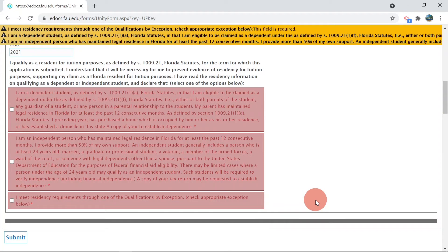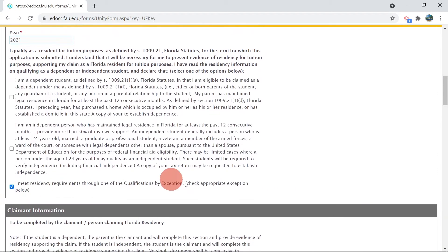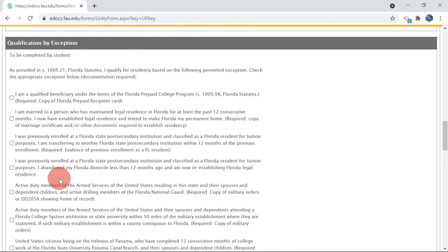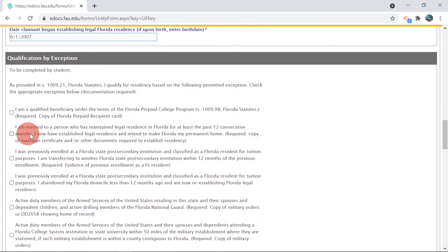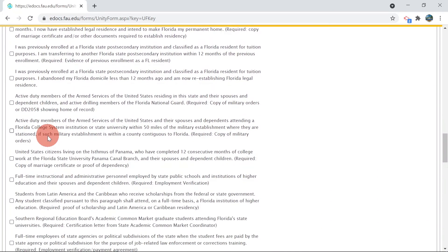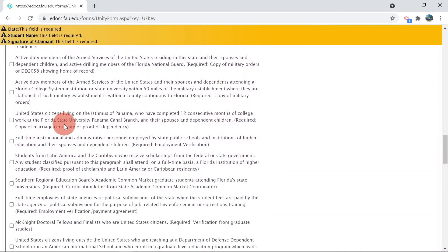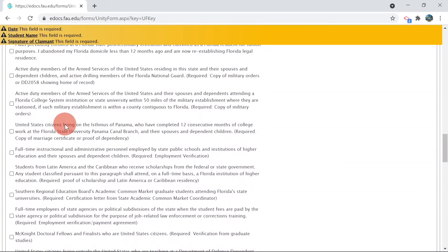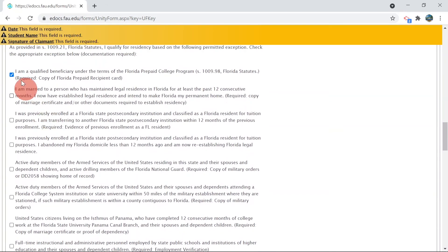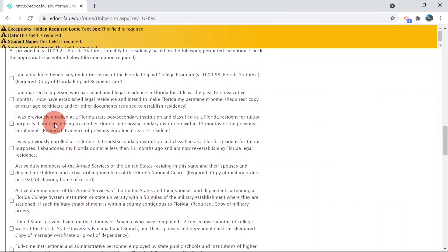If you do not meet residency qualifications as a dependent or as an independent, but you meet residency qualifications by exemption, select the third checkbox. Please review the list of qualifying exemptions. Only one exemption is necessary. Supporting documents as explained from each exemption listed will be required to be uploaded in PDF or JPEG format for any exemption selected.